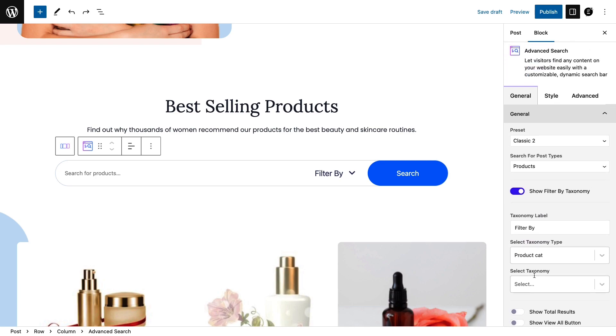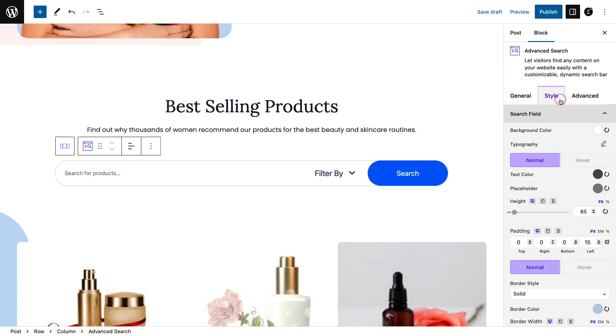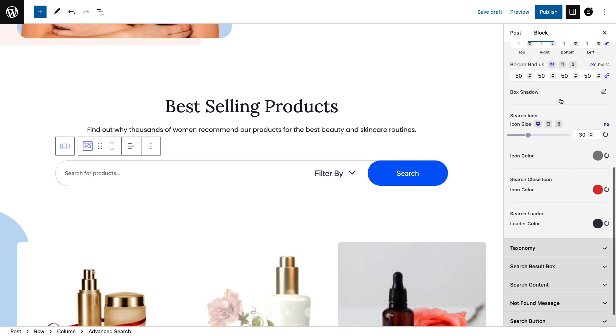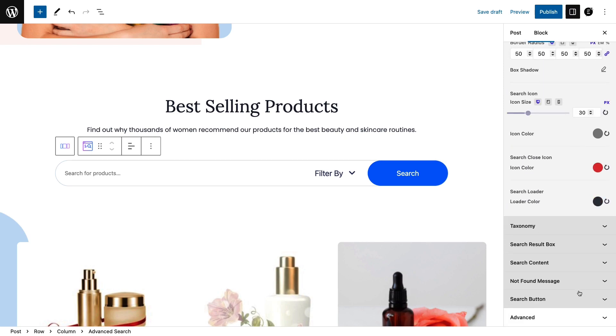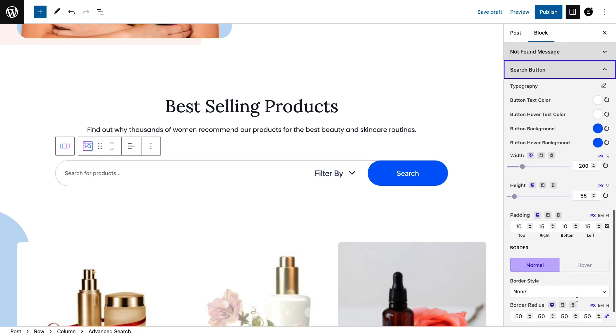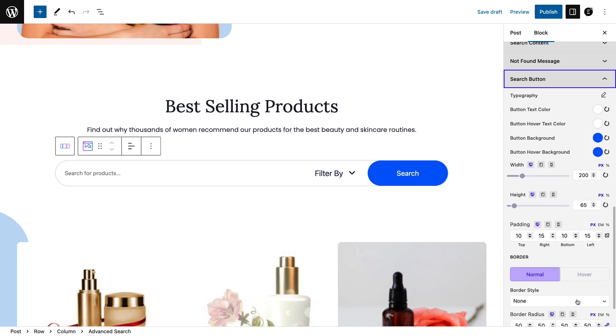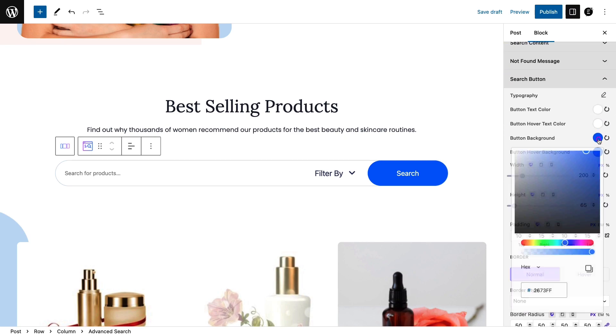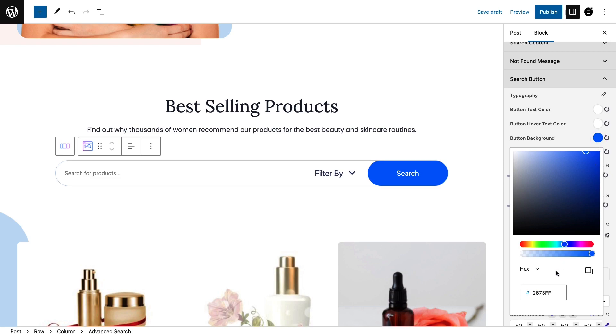Go to the style tab now. Customize the icon color, button color, typography, etc.